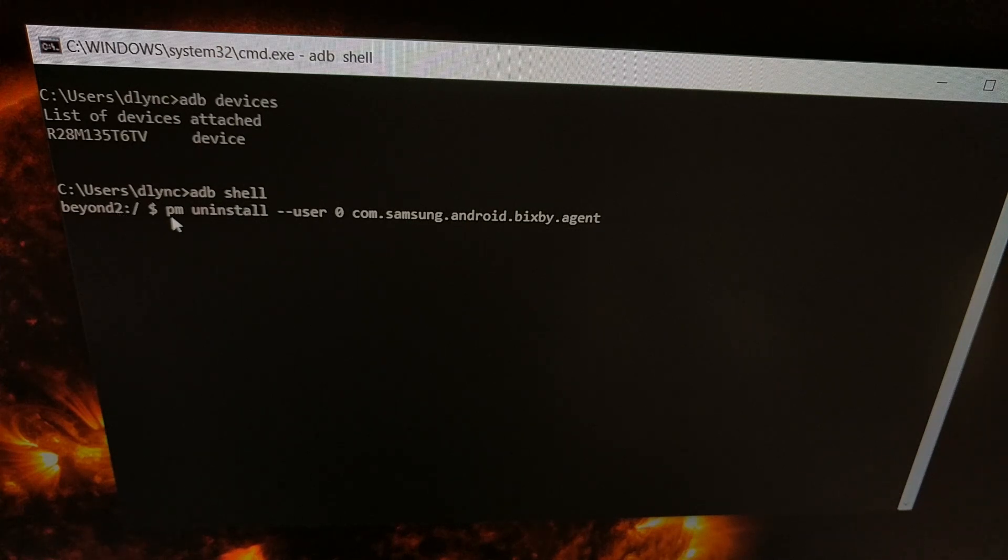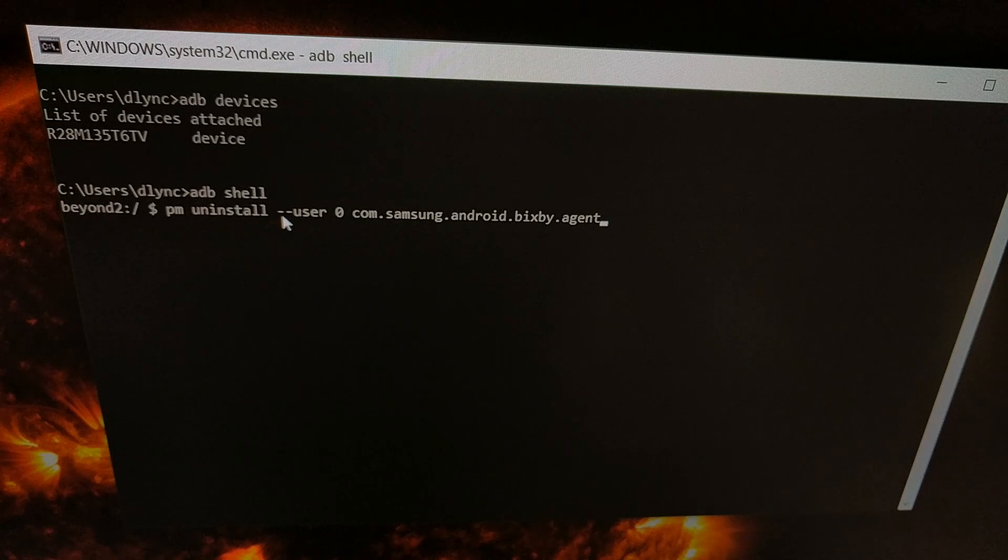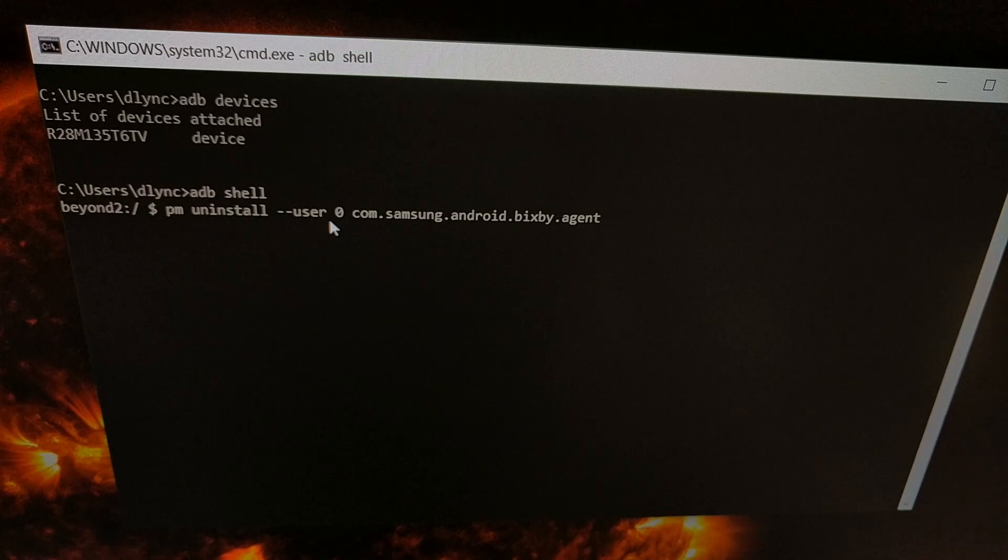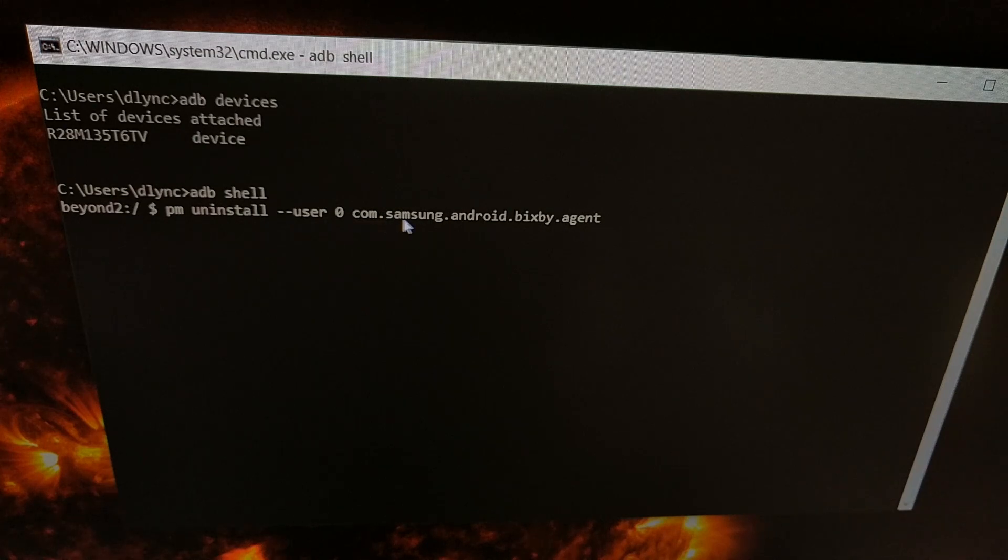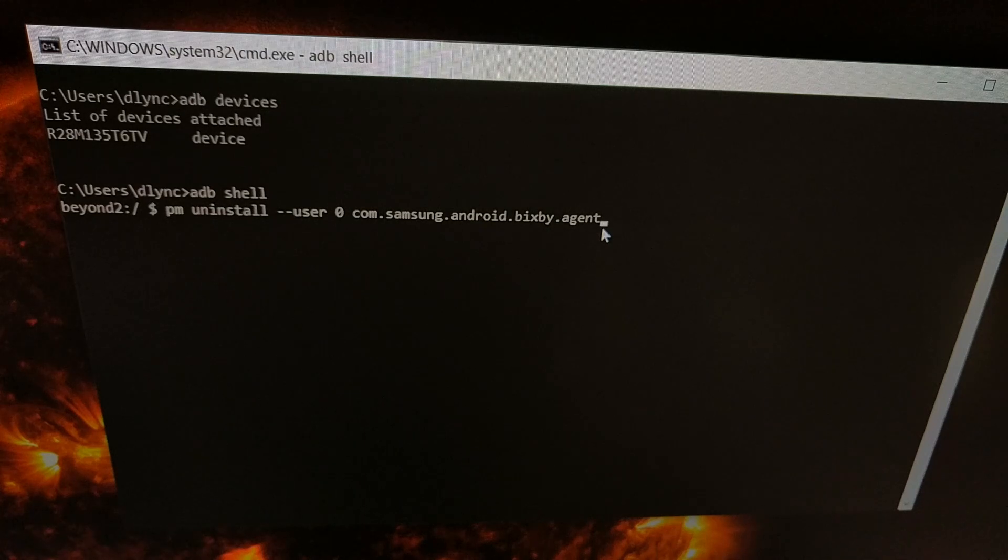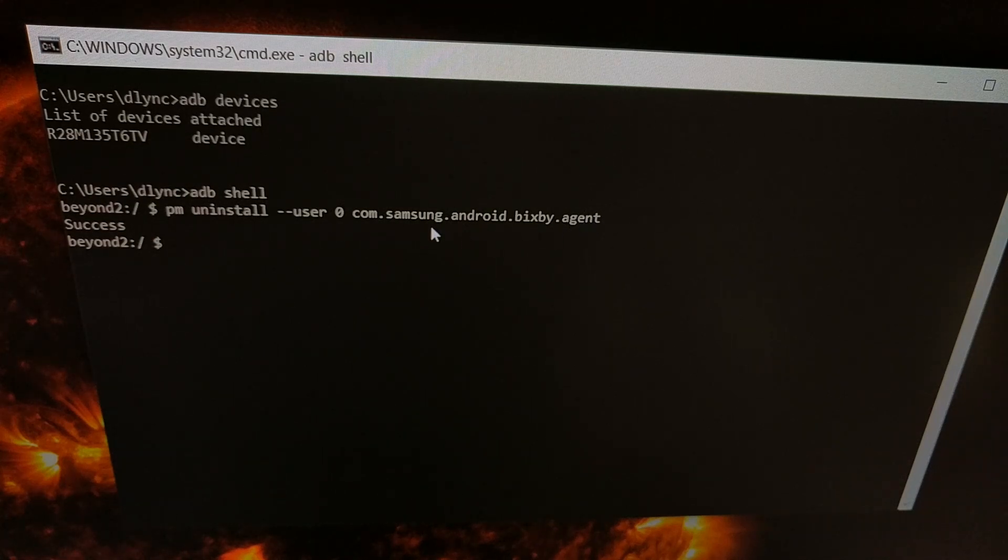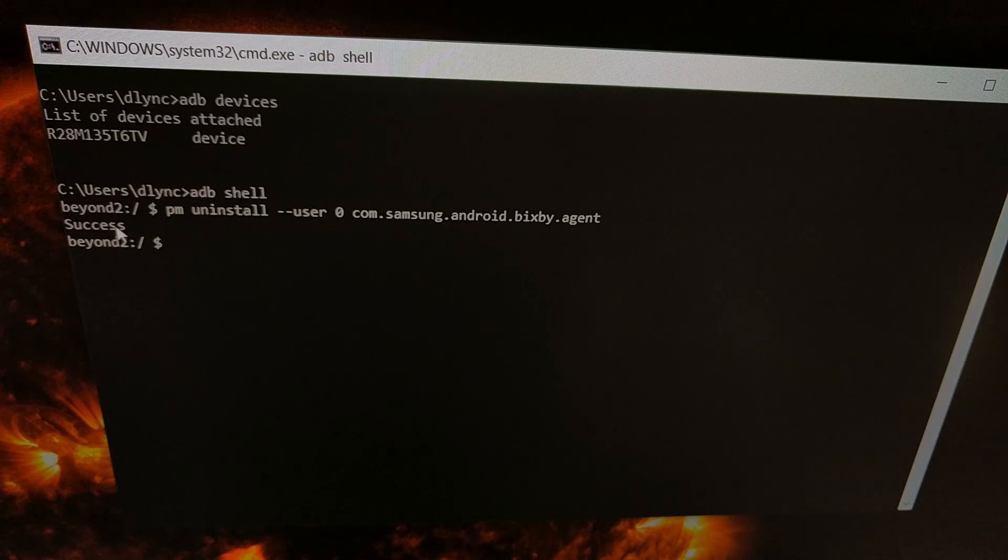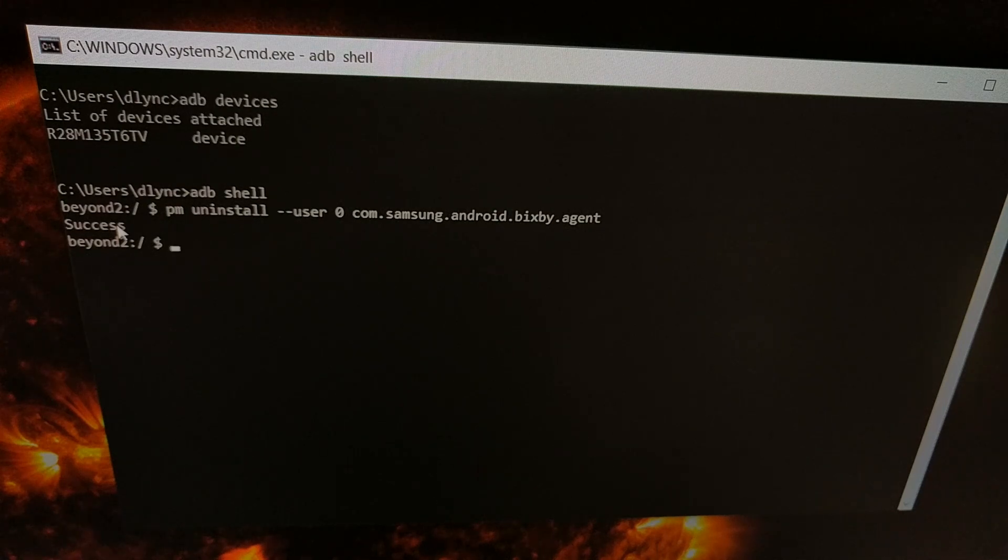And then we're going to type out the command pm space uninstall space, and then two dashes—it has to be dash dash user space zero—and then, remember that long package name, com dot Samsung dot Android dot Bixby dot agent. We type all of that out, we press enter on the keyboard, and if everything goes well, you typed it all out correctly and spelled everything correctly, you're going to get a message.